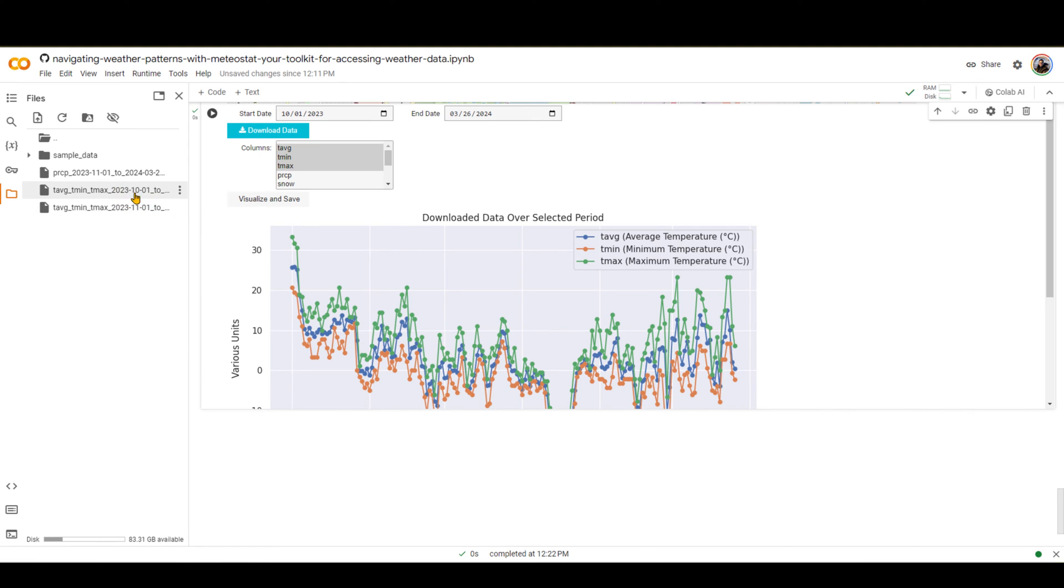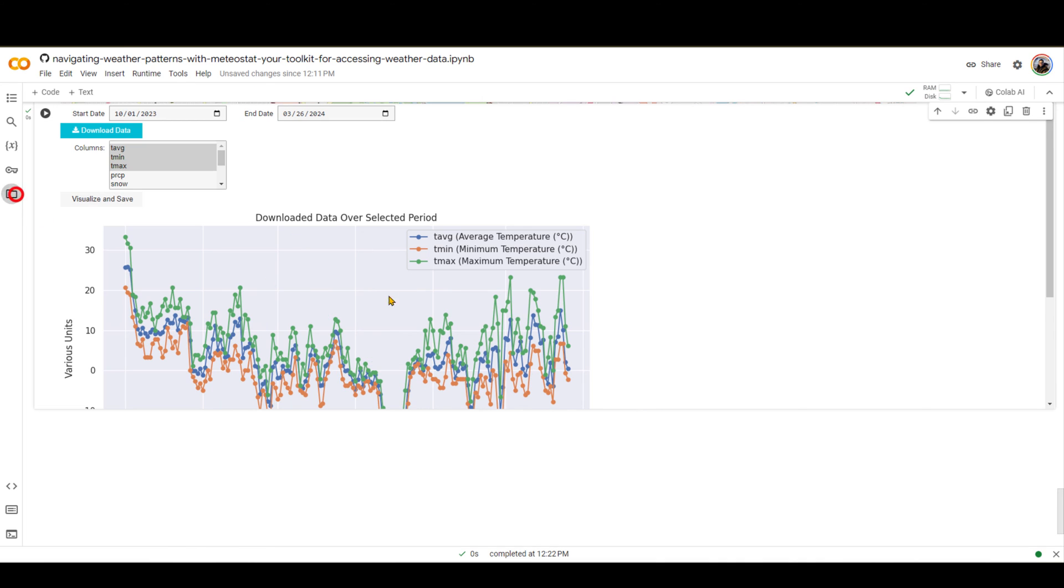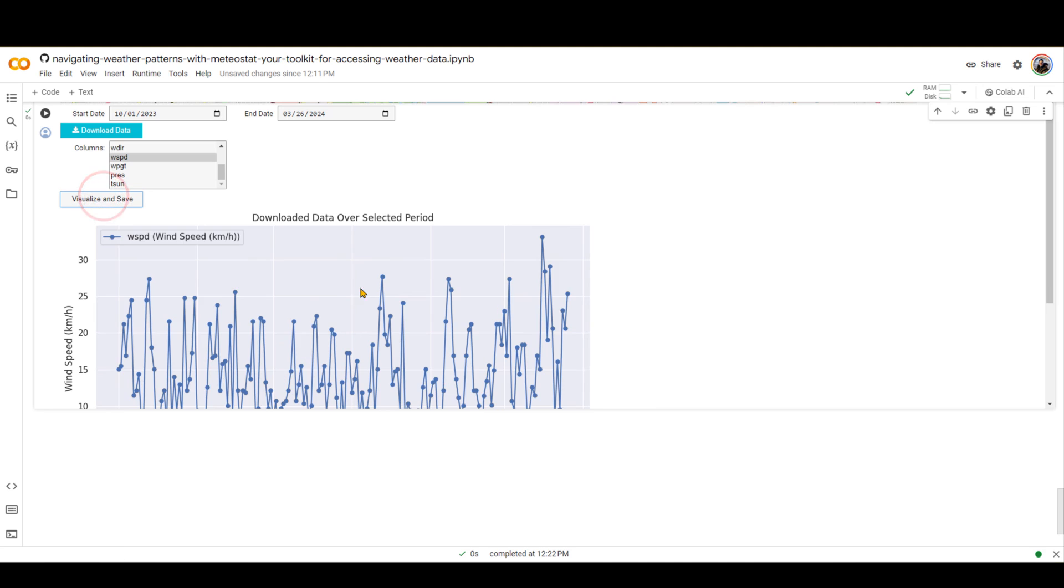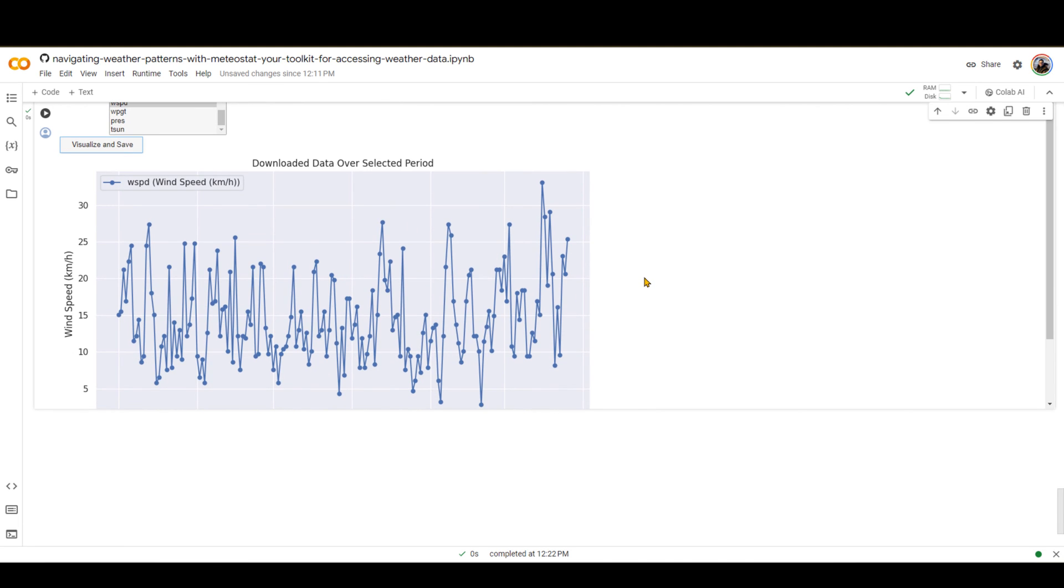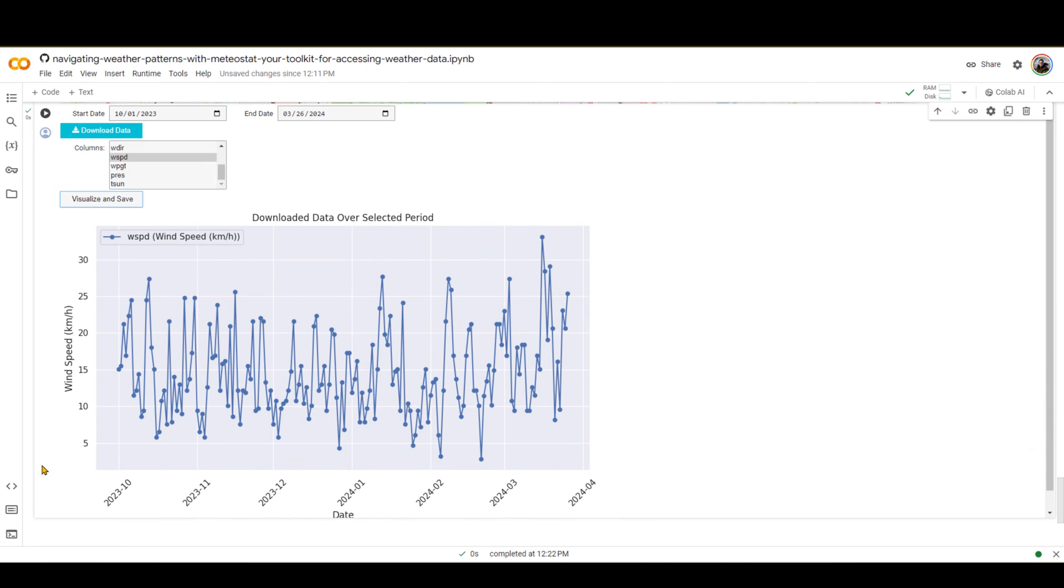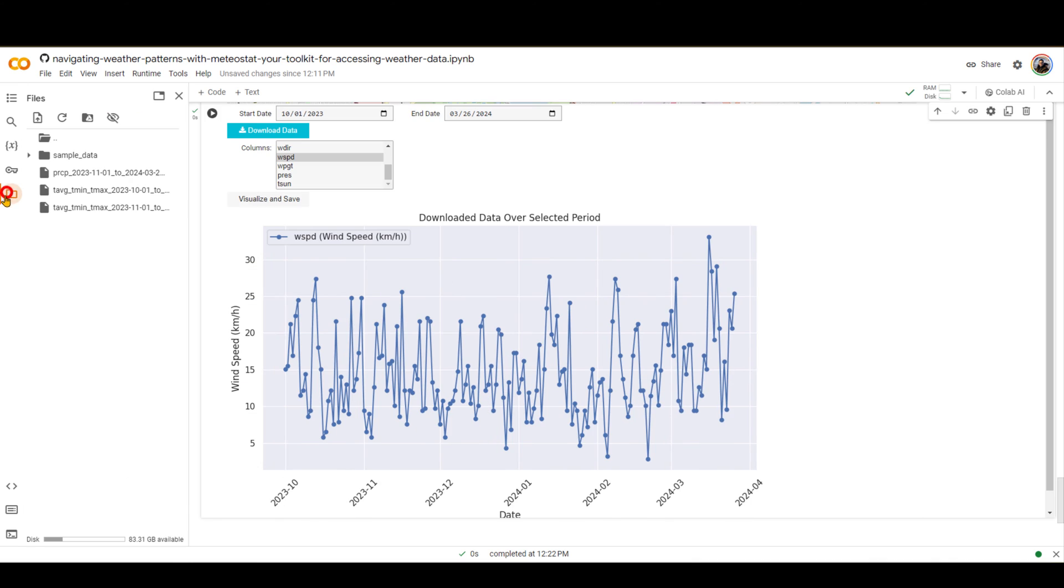Now let's say you want to download wind speed as well. You select wind speed and then visualize and save, and it will visualize wind speed for you right over here. And wind speed is downloaded over here for the period that you selected.